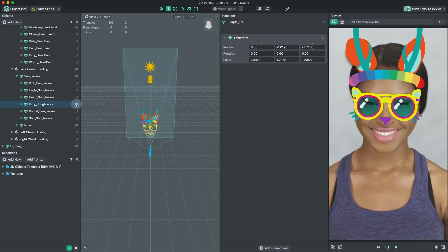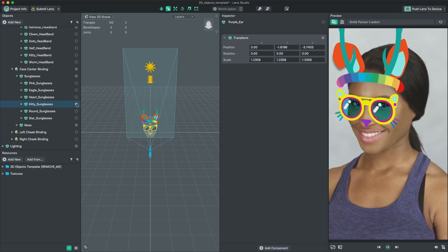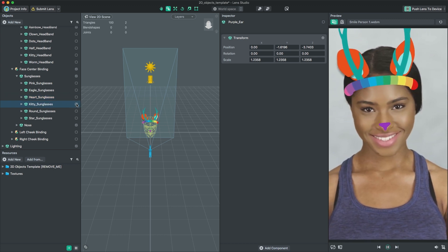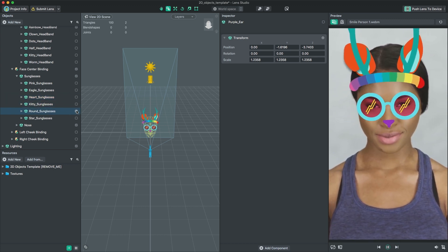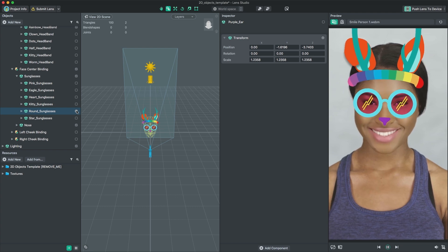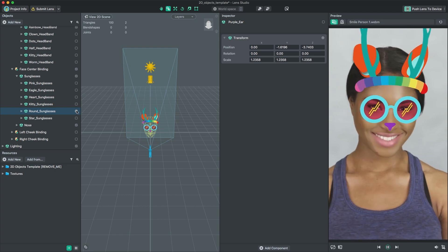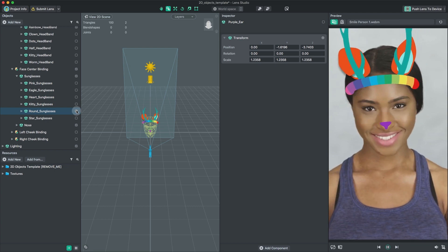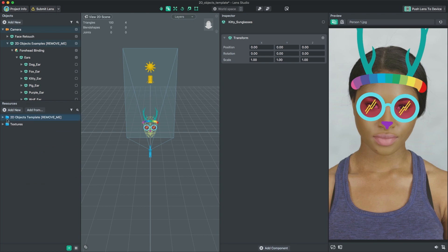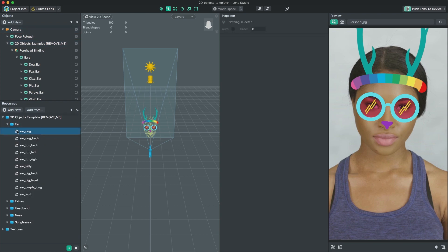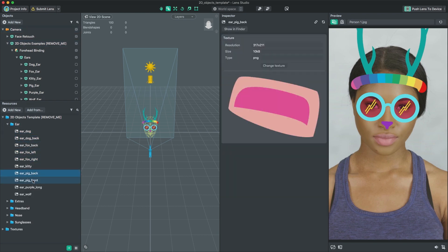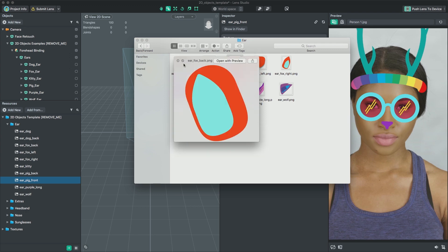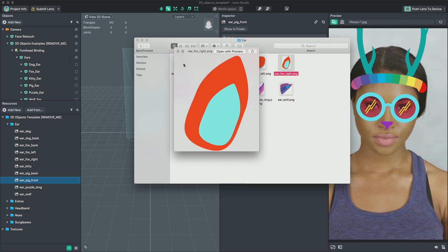You can play around with these example assets to customize your face lens. Because these objects are attached to your head, they will move with your head movements. You have access to all the image files of the example assets in the Resources panel and the project's public folder. You can directly modify the textures in the public folder.